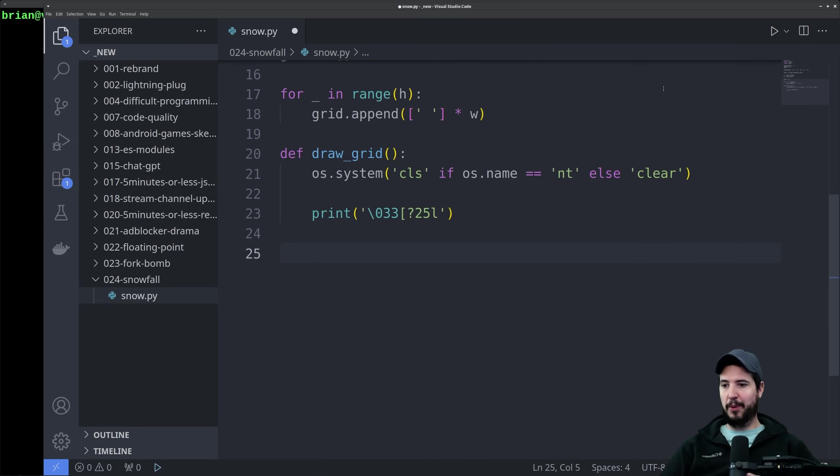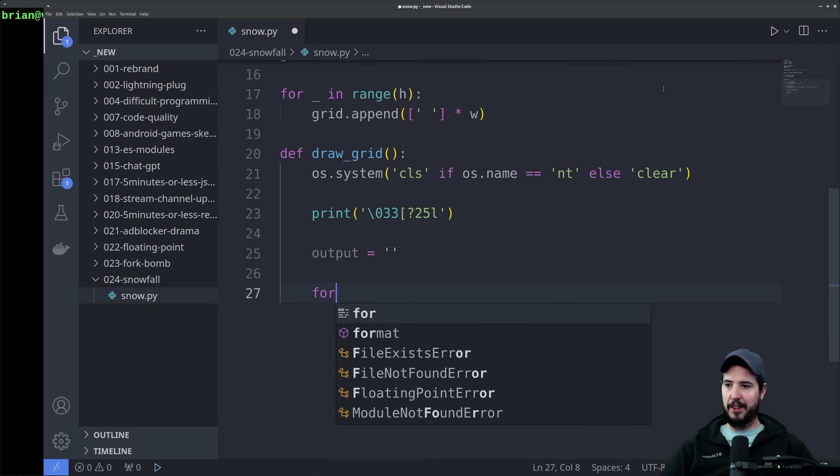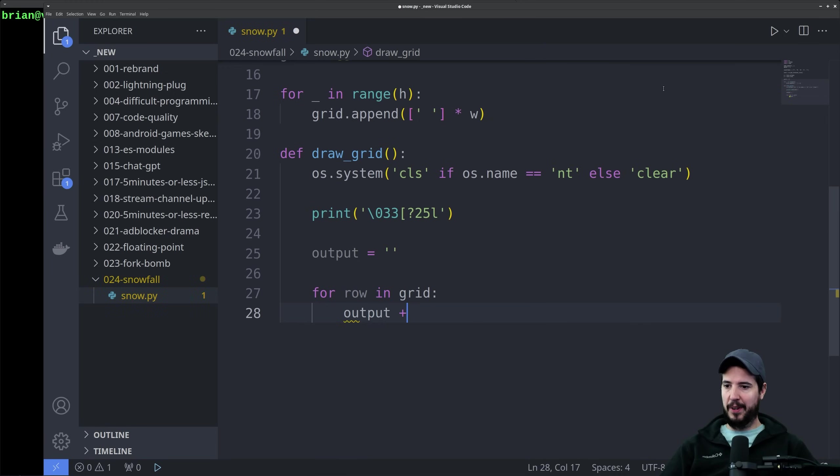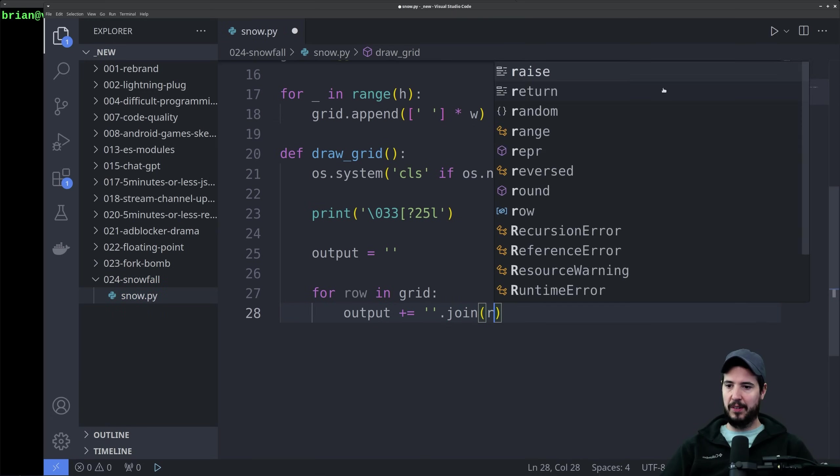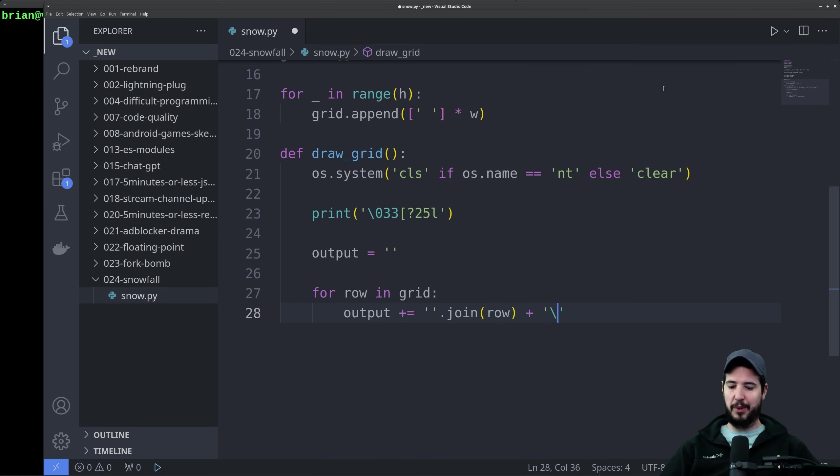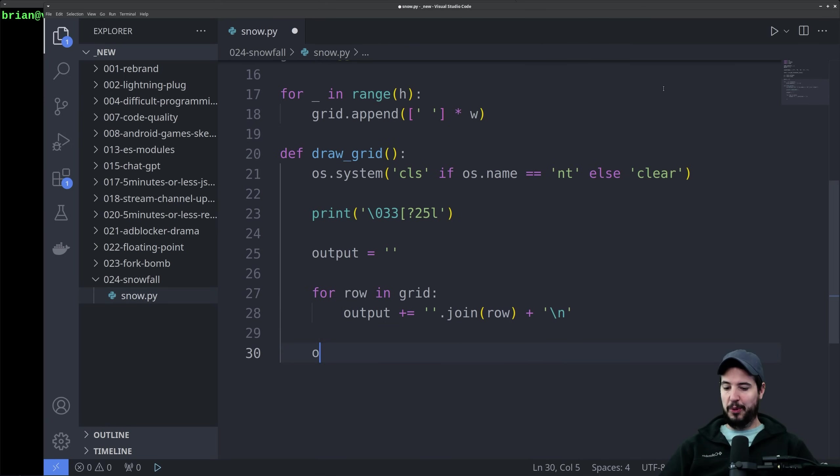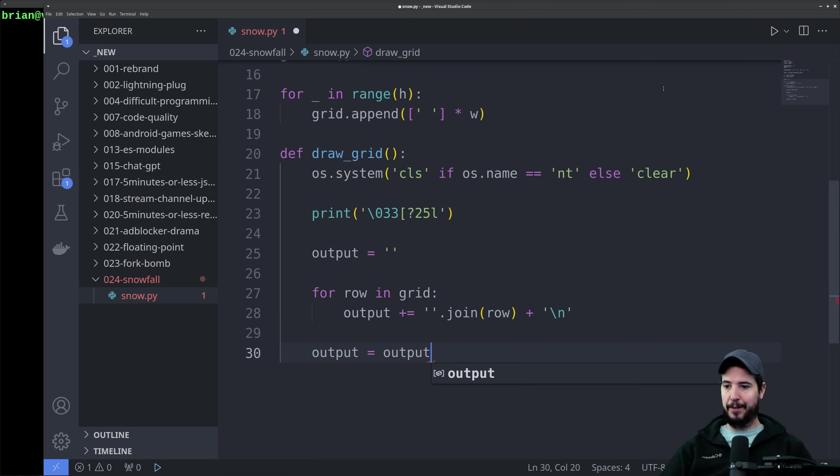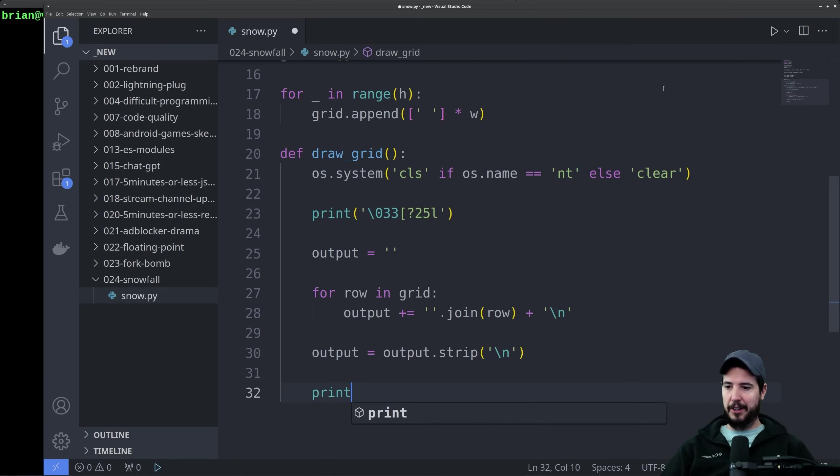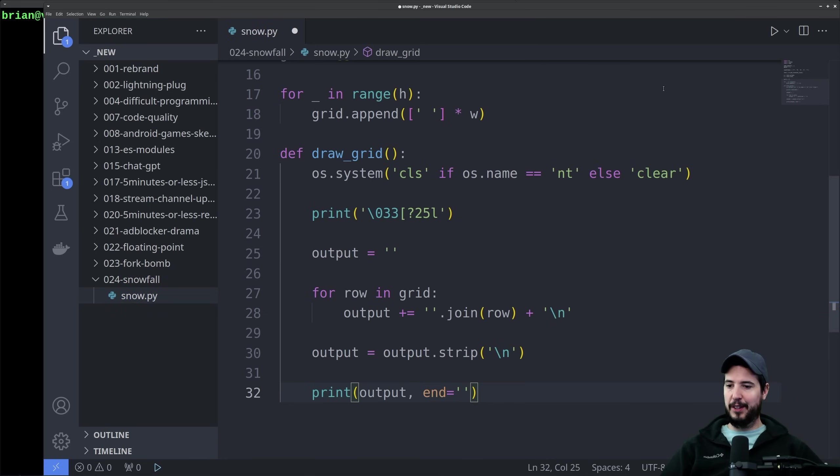Next we're going to build an output string that we're going to put to the screen. We'll do output equals empty string. Then we're going to do for row in grid, we're going to append to output join row. This will take all the characters in the row and join them together as one string, and then we will add the new line at the end. We'll have to strip the final new line off the end. We want to make sure we actually specify new line so this doesn't strip other characters that we do need, like spaces. Then finally we'll print out the output and specify an end line of nothing to make sure that it doesn't add an additional new line.